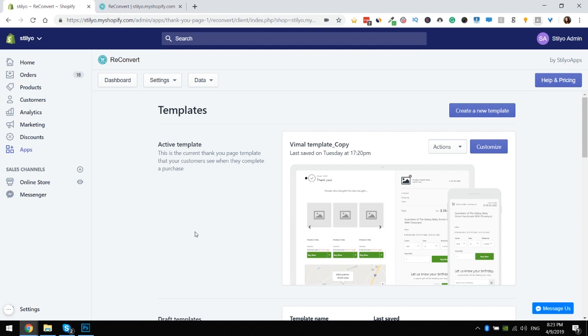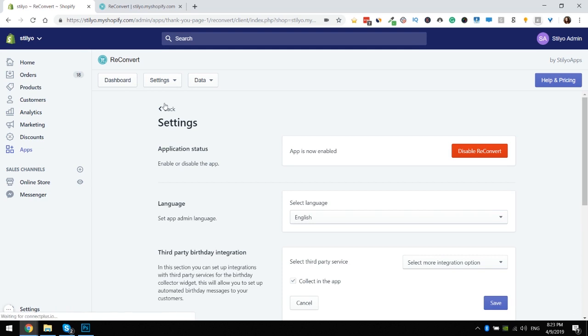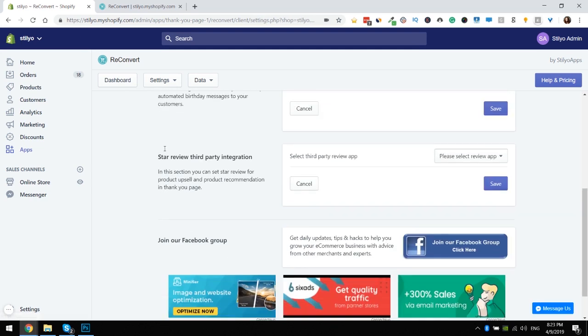First we have to set up an integration with a reviews app. We're gonna go to settings, general settings. When you scroll down on this page you can see the star review third-party integration.